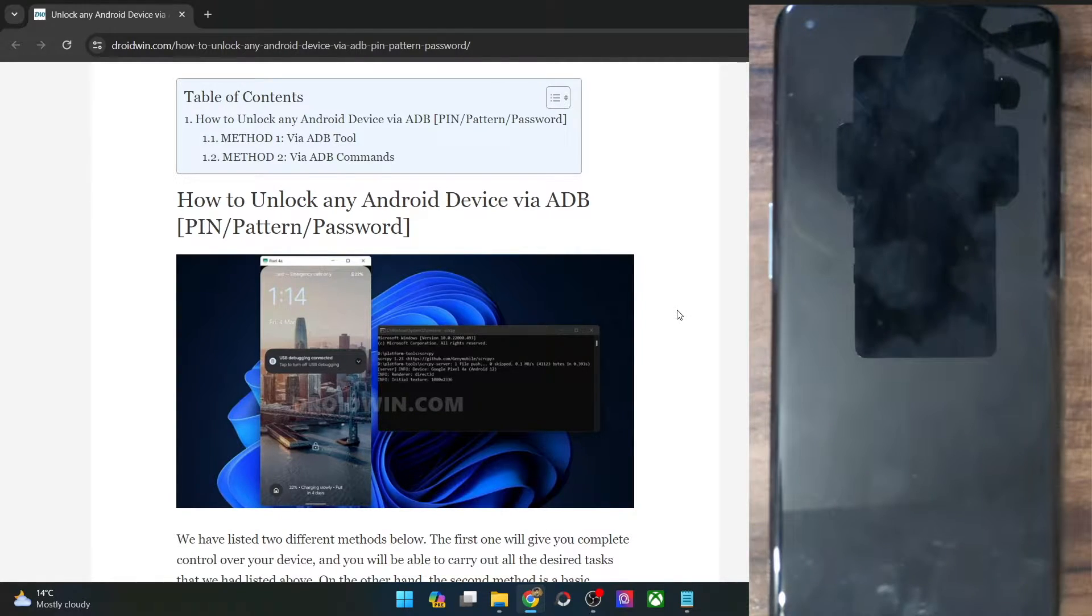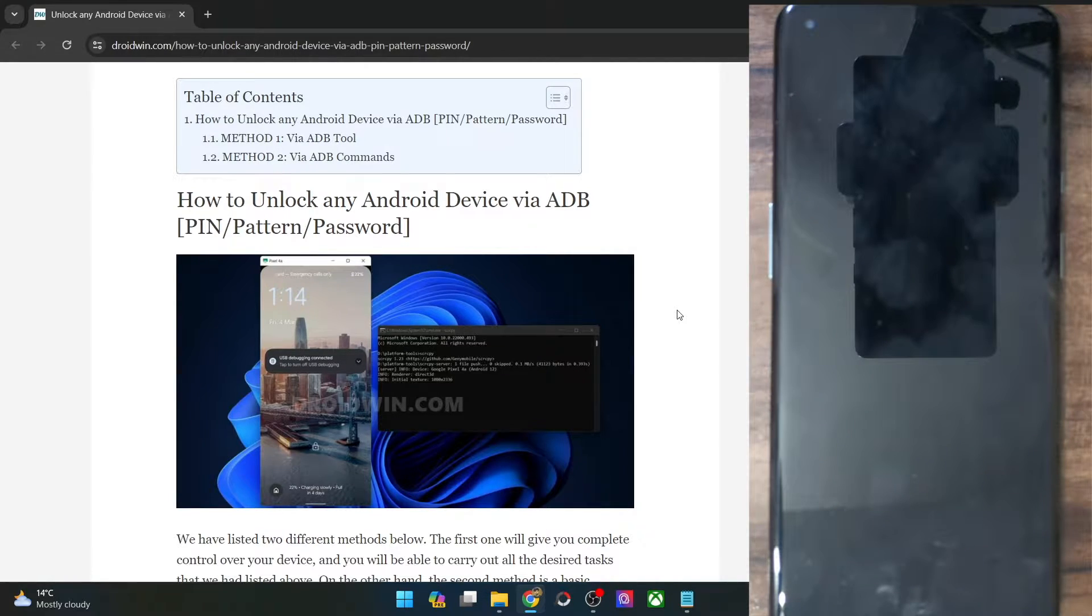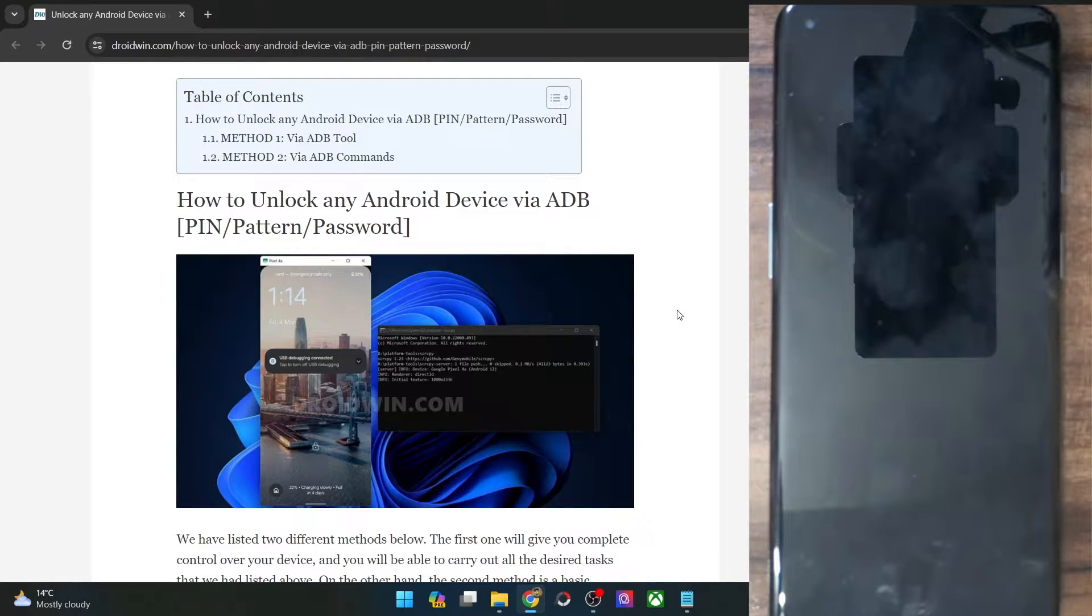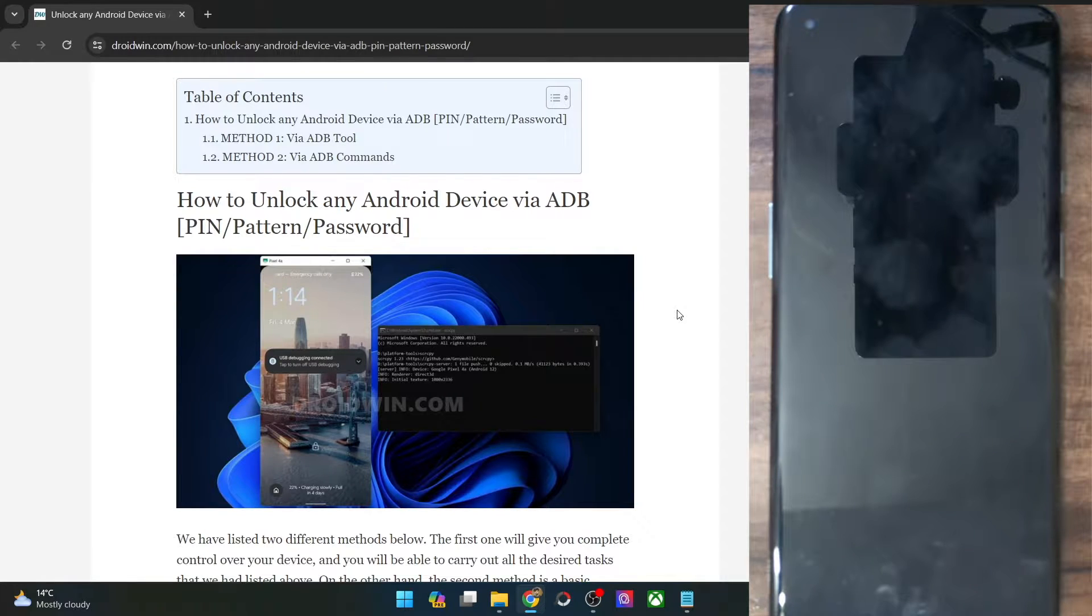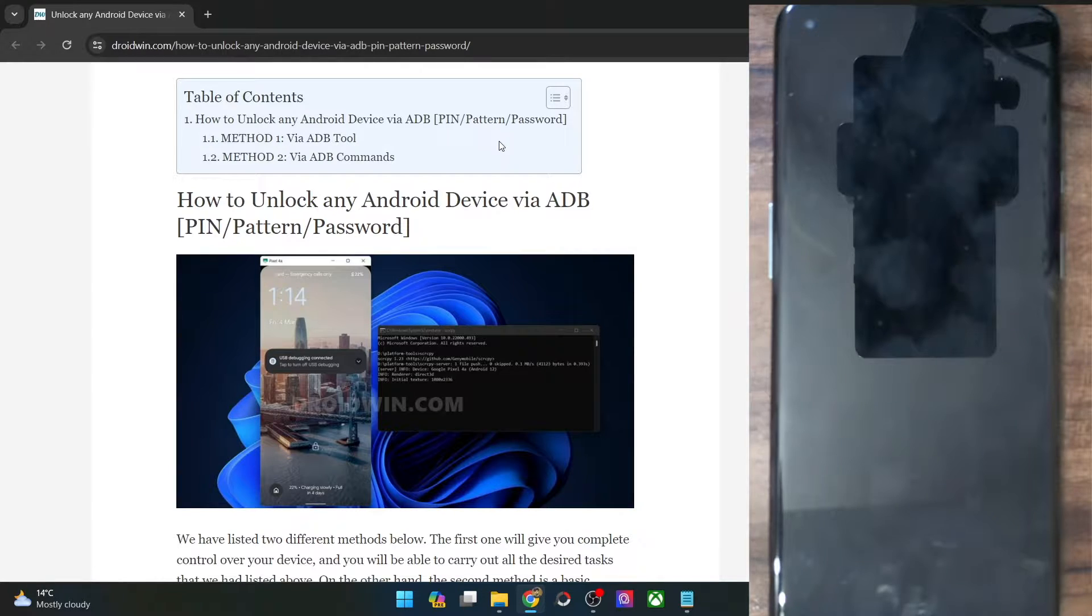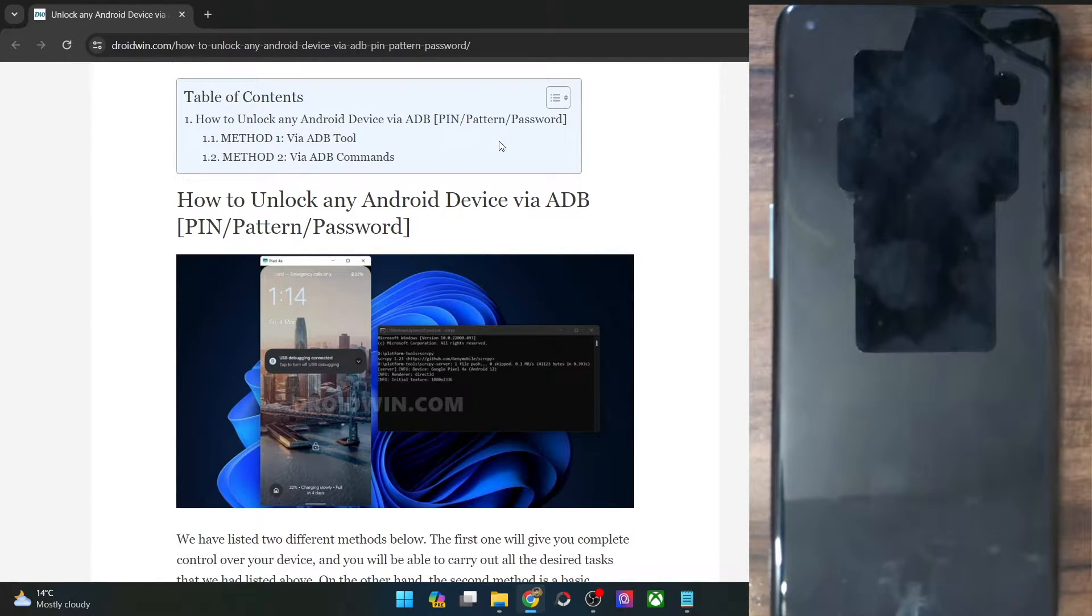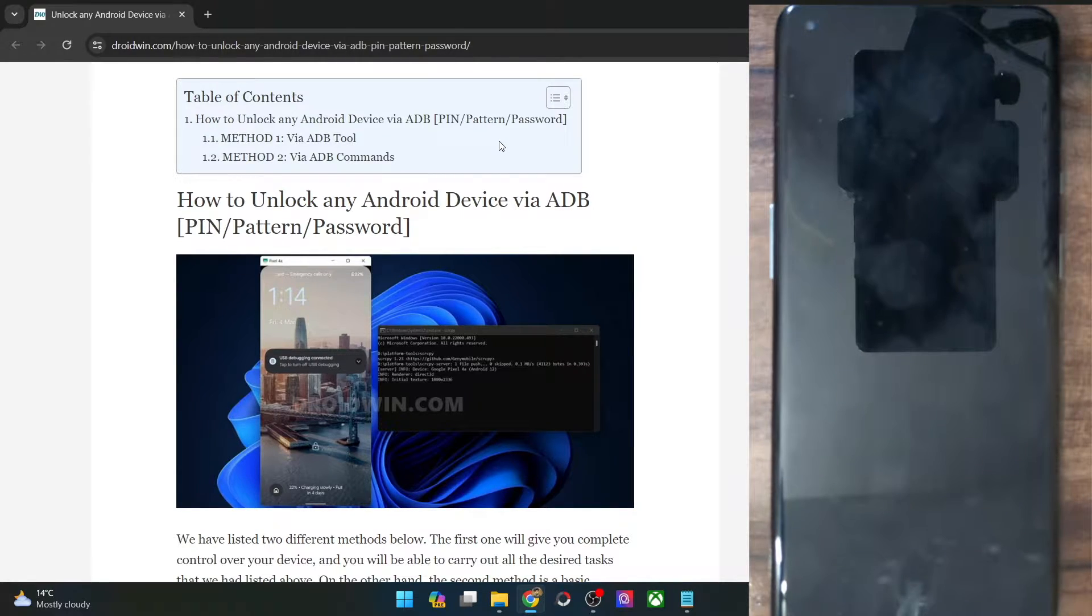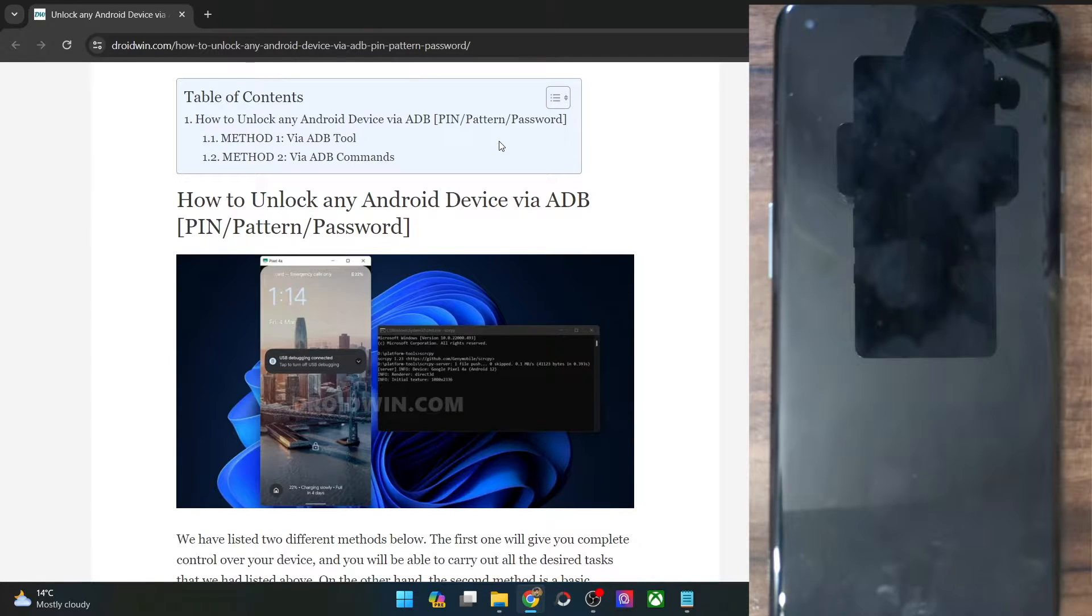However, there is one major requirement that you should have checkmarked beforehand: USB debugging should be enabled and authorized on your phone with regards to your PC beforehand. If you haven't done so, then unfortunately both these methods will not work. Currently I'm using a OnePlus phone, but the steps are applicable across all phones and all ROMs.